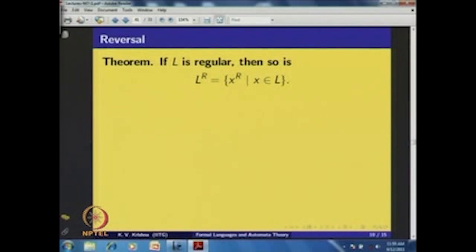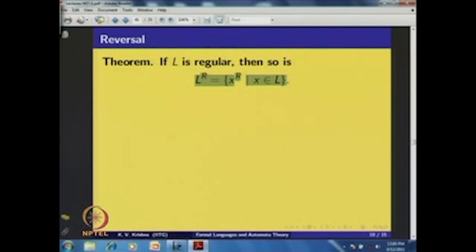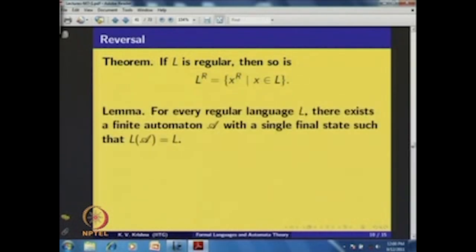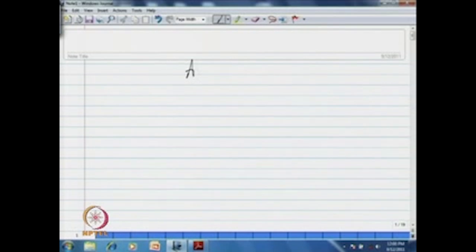Now consider reversal. For a language L, define L^r = {x^r | x ∈ L}. The claim is that if L is regular, then L^r is also regular. To prove this, we first note that for every regular language L there exists a finite automaton A with a single final state such that L(A) = L.